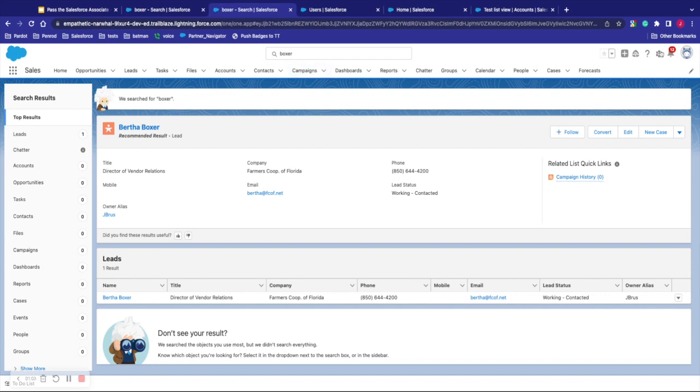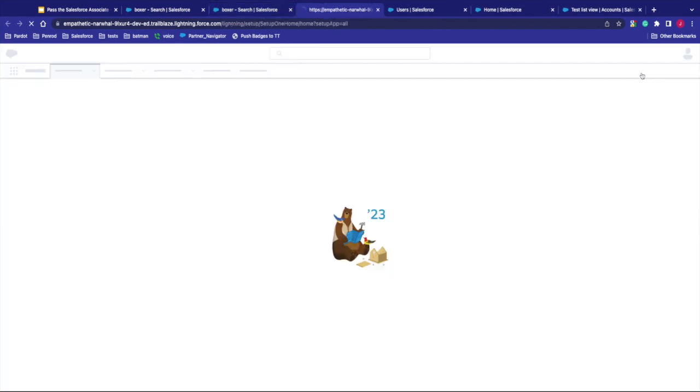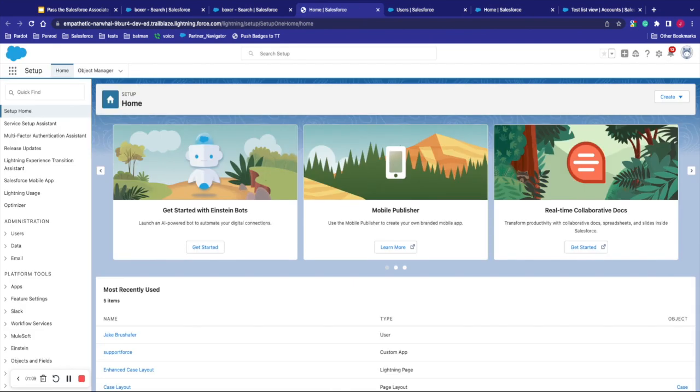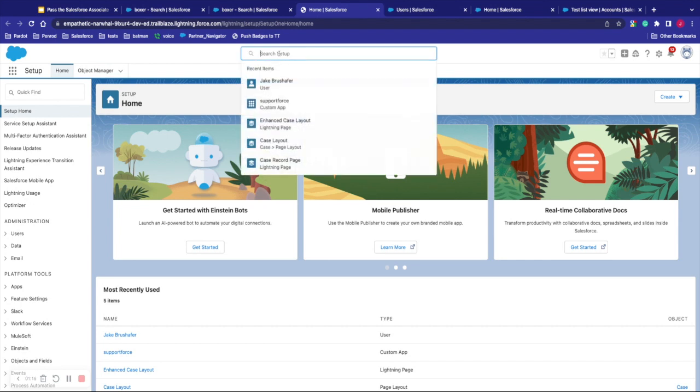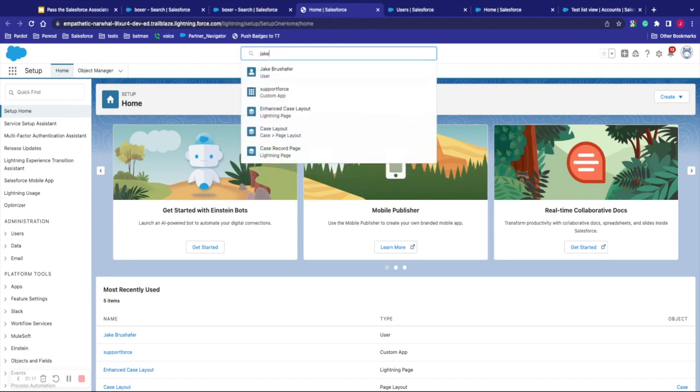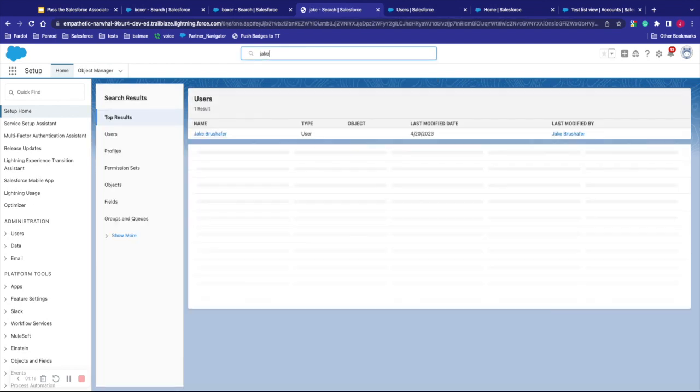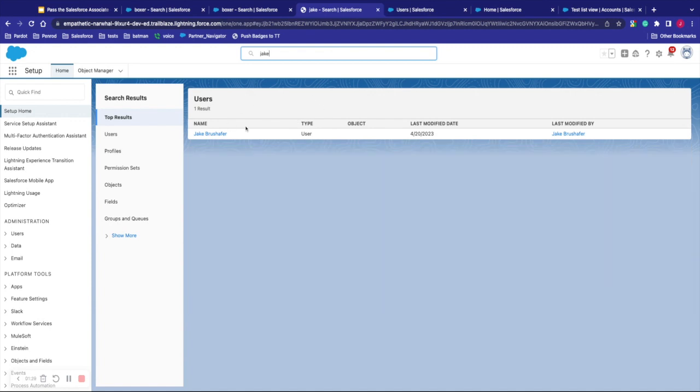If we move over to the little gear here and click on the setup, this takes us to the setup page here. From here we can go to home, object manager, but we can also search in here as well. So I can search for myself and I can see my user record there. So I can search for things within setup as well. Setup only searches within setup. The other tab there only searches the records. So two different areas of search, two different things that you can do within there.